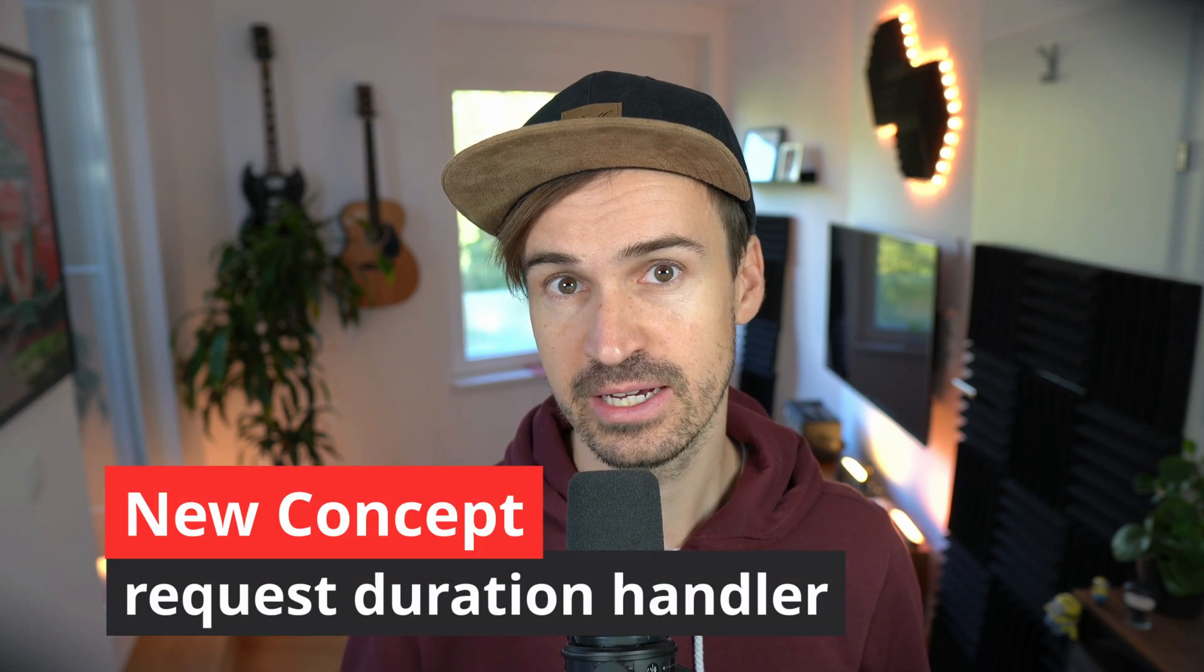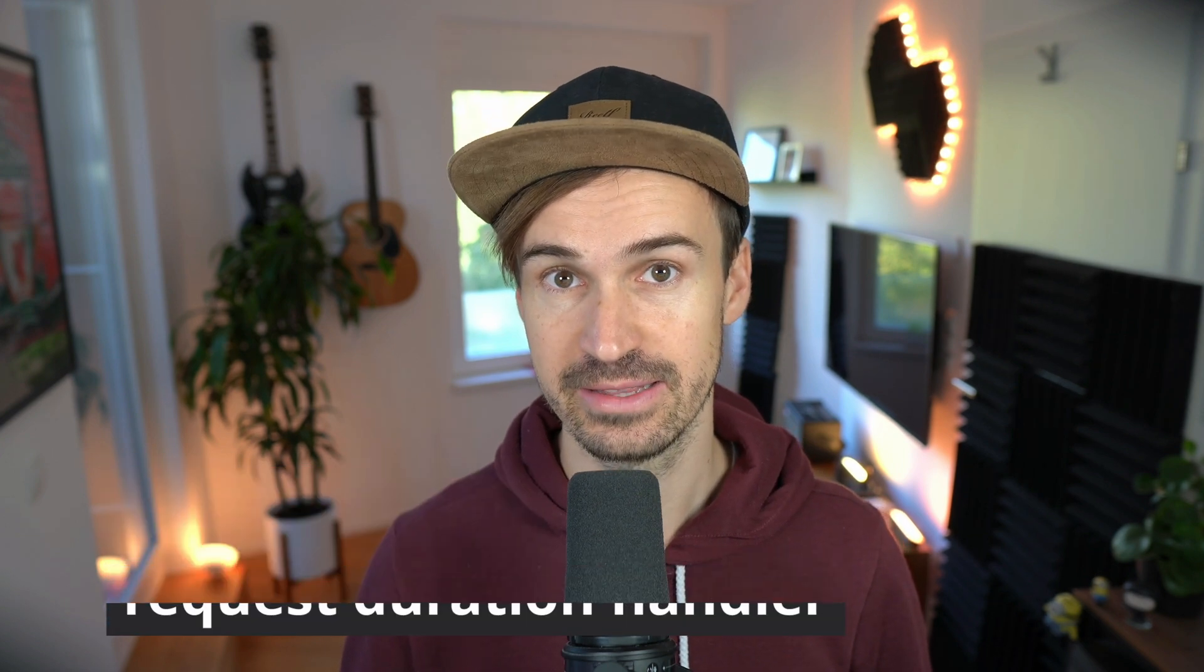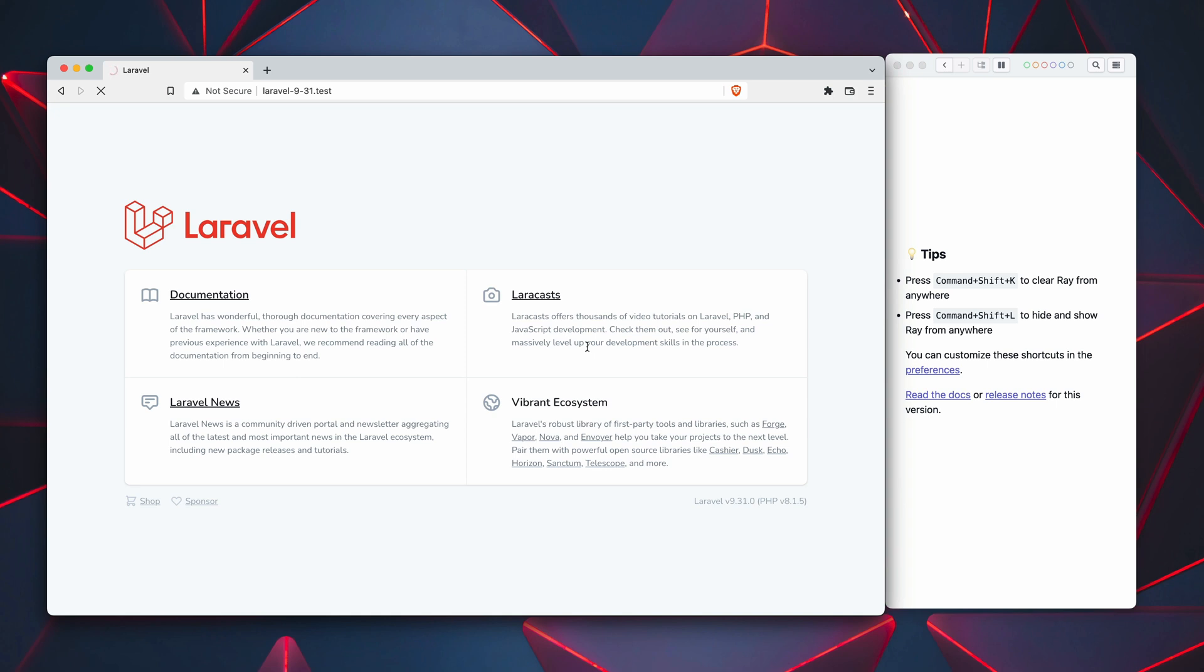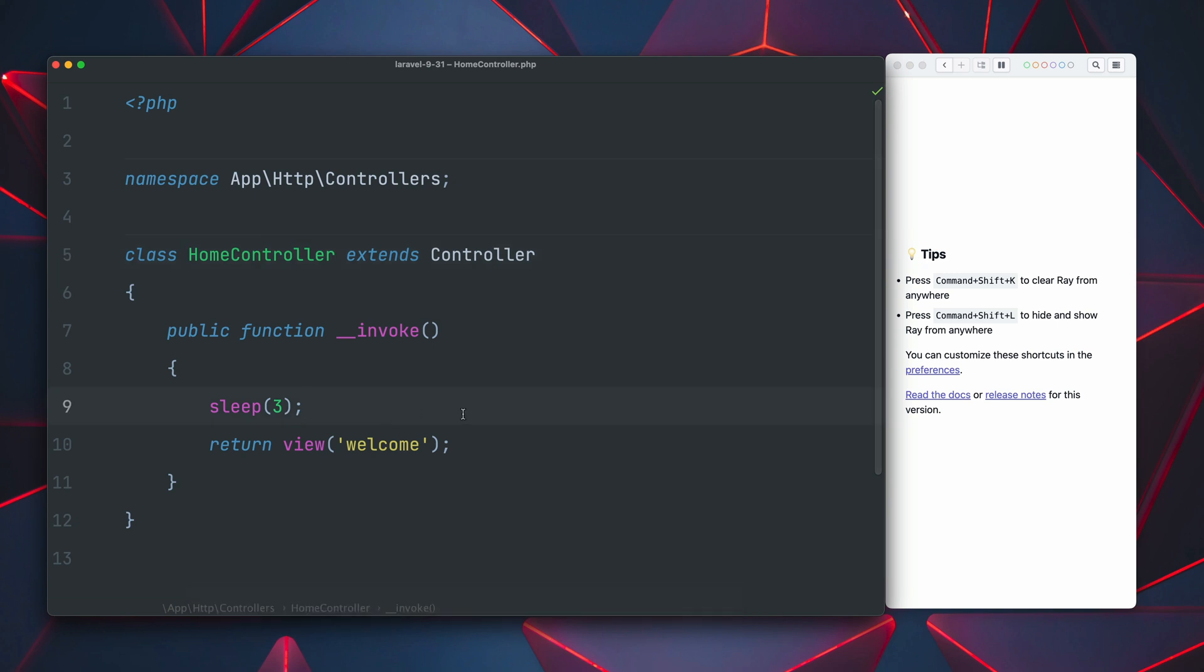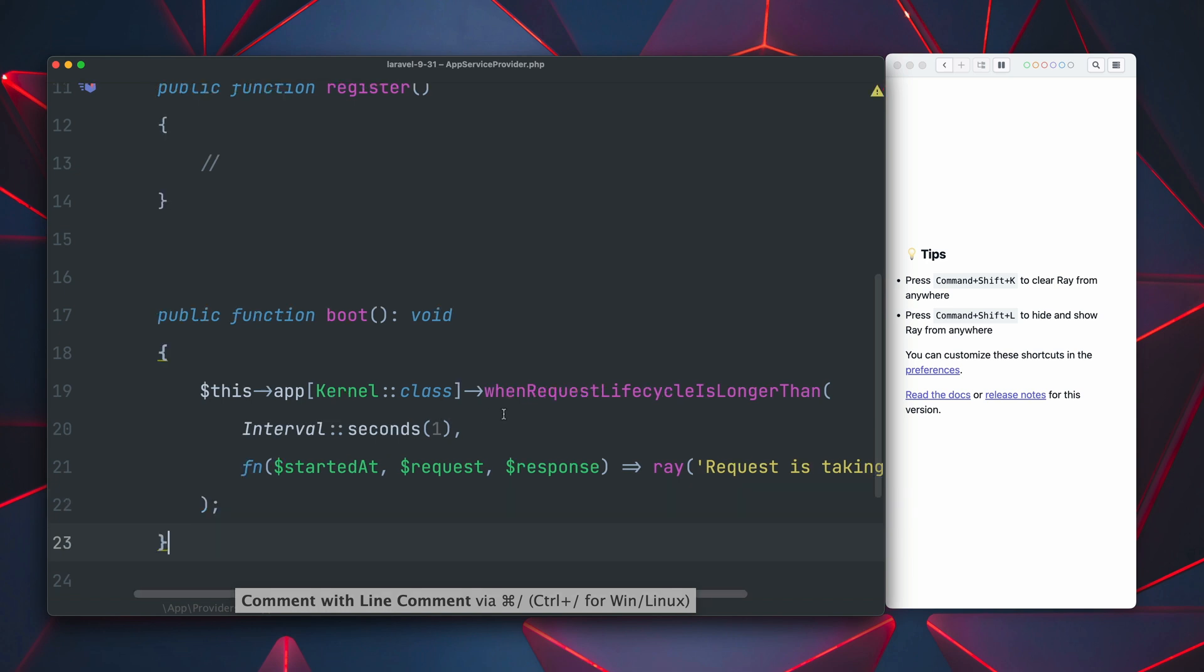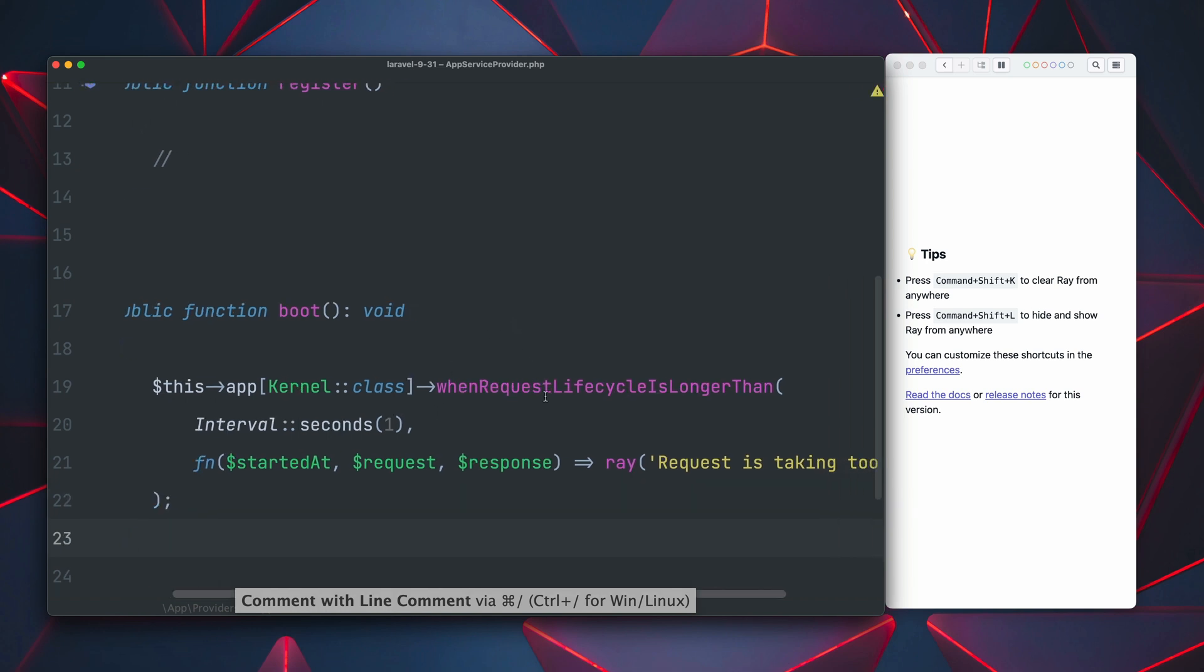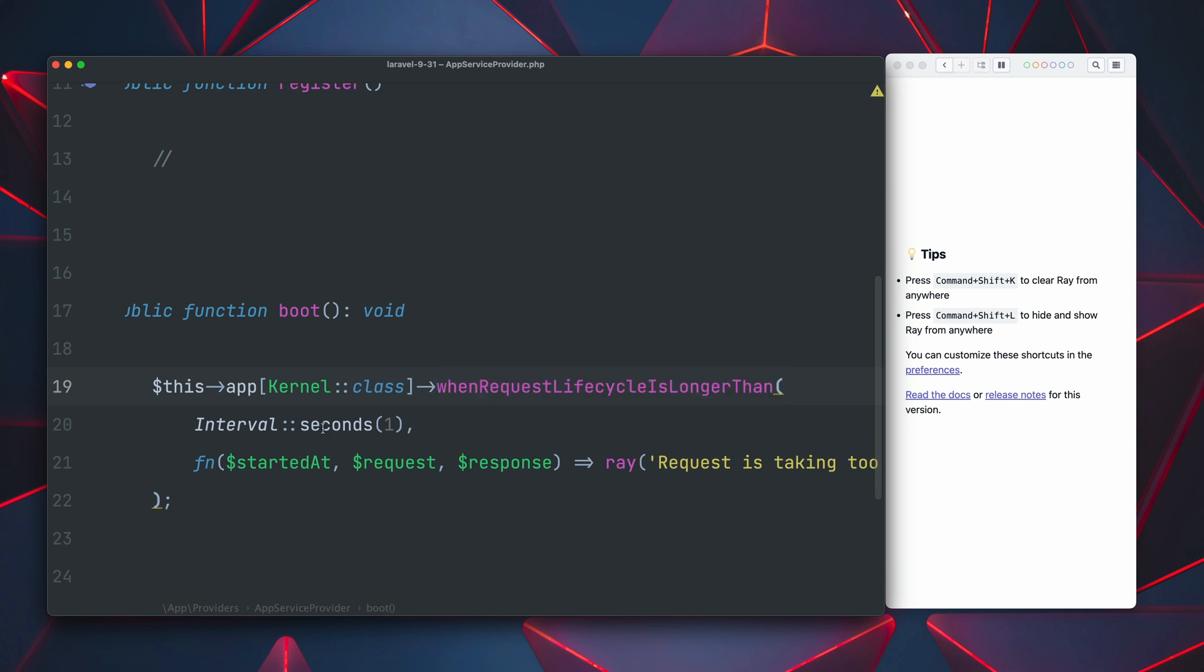Another interesting new feature in Laravel is the request lifecycle duration handler. So what we have here is a little demo application and when we refresh the page you will see that this application is a little bit slow. And in this case it's mostly because inside our controller I'm using sleep here but this also could be about that the application is just slow or the request takes too long. So what we can do now here is inside our service provider we can define what should happen if one of our requests takes too long. So there's this method now when request lifecycle is longer than. Pretty funny name but very readable.